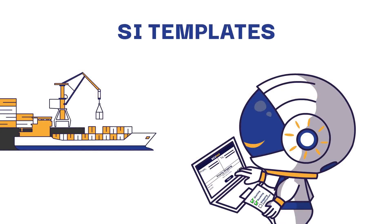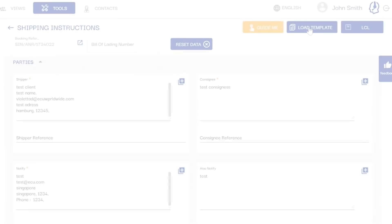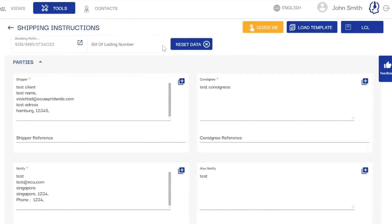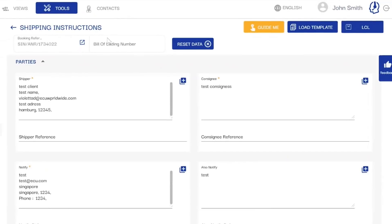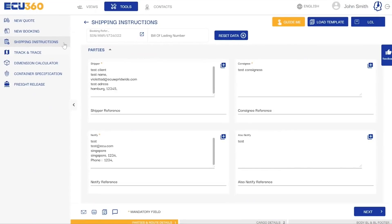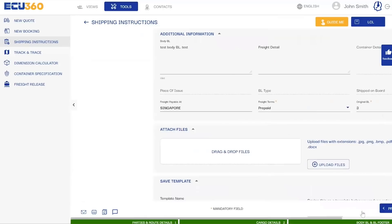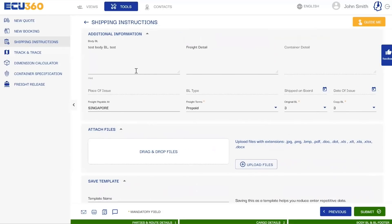Submit shipping instructions in 30 seconds using smart templates. You no longer have to spend time entering data for repeat shipping instructions. You can now create smart templates in our shipping instructions page. Simply enter your party's details such as shipper, consignee, notify details, and enter your cargo details in BL details.